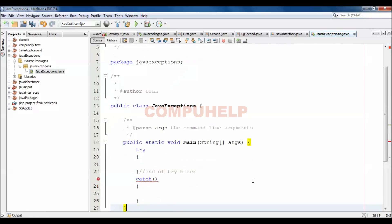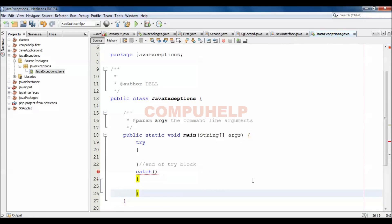So this is the general format to use try and catch block to handle the exceptions in Java. End of catch block.